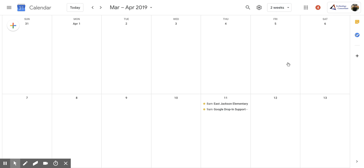Once you click on it though, you'll notice that your calendar will change into that custom view. And so you now have that available to you. I hope you enjoyed this short tutorial on how to create a custom view within Google Calendar.